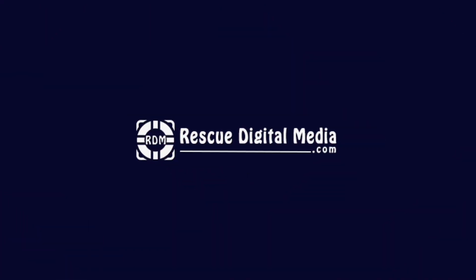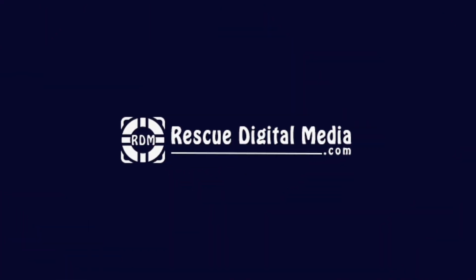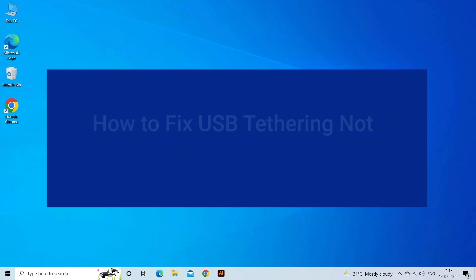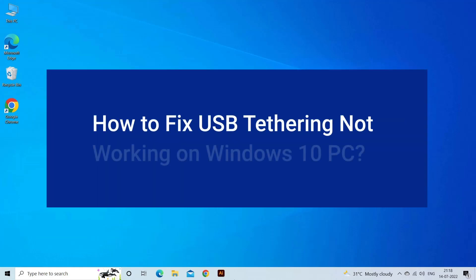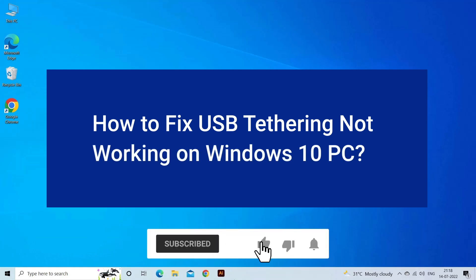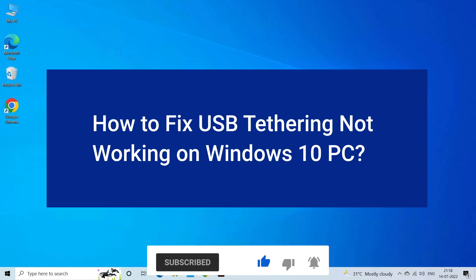Hello guys and welcome back to our channel Rescue Digital Media. Today I am here with six quick methods to fix USB tethering not working on Windows 10 PC. But before we get started, like, subscribe, and ring the bell icon to be notified when our new video lands.